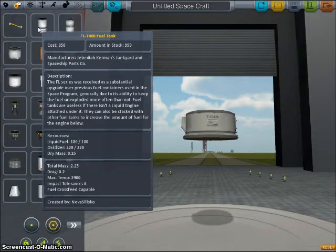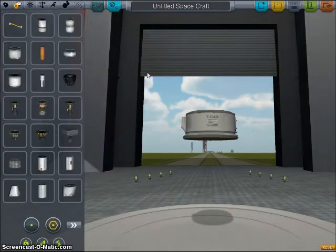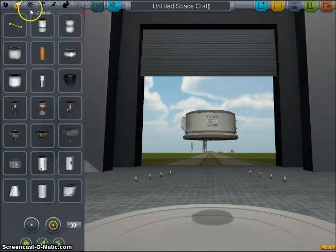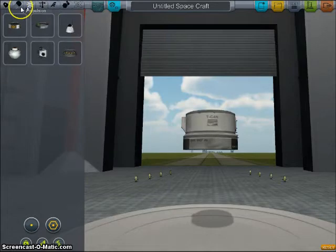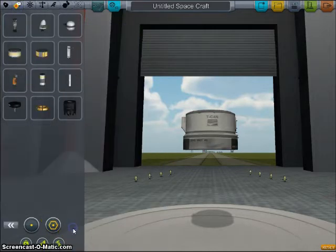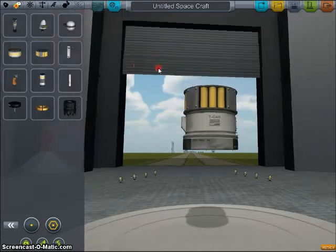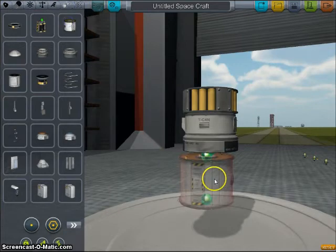Once you have your design and you've done all the math to make sure that it works out, you're going to build it in the space center. I'm going to build a mock-up of what my cruiser will look like, putting all of this up here and starting to build it up.